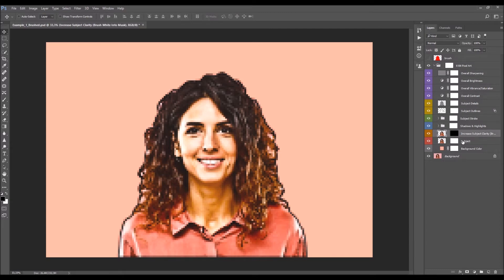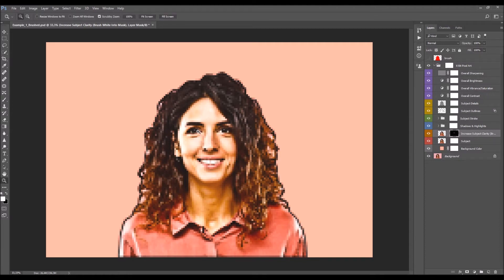We don't need to make any changes to the subject layer. Next is the Increase Subject Clarity layer, which says in brackets 'brush white into mask.' Pick a brush tool with a soft brush, set the foreground color to white, and brush wherever you wish to increase clarity. This creates smaller pixels than the ones you chose when playing the action, revealing more details.